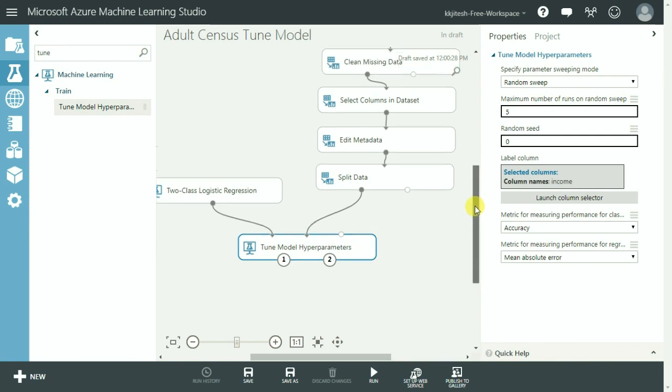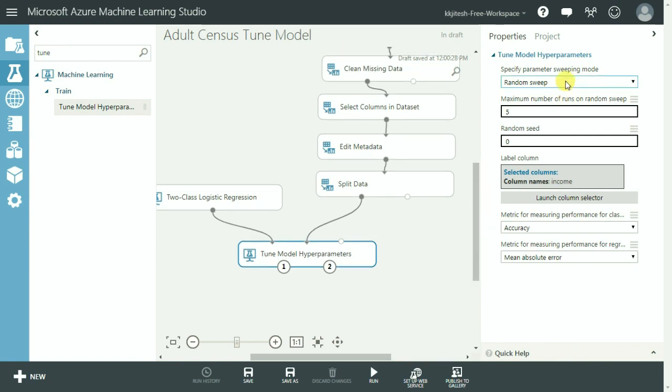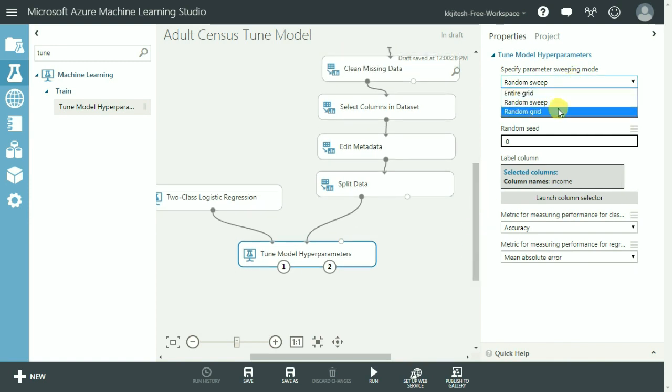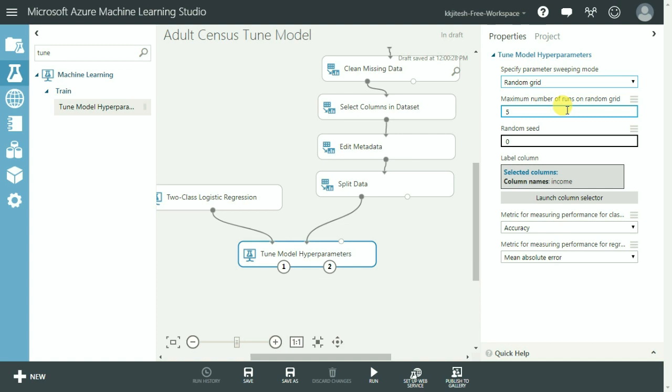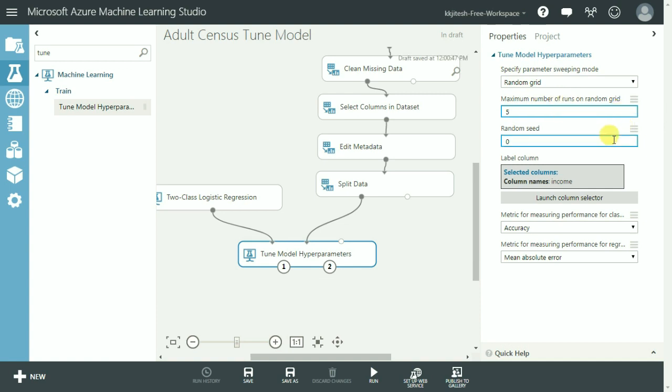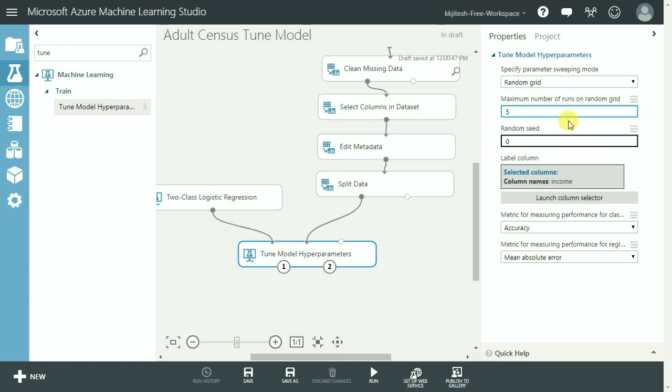We also need to specify the parameter sweeping mode and we select random grid. We have seen what it is in the explanation slides few minutes before. We also specify how many points it should select from the grid and we mention that as 5. So it is going to select 5 points from the grid. And provide random seed as 1, 2, 3.